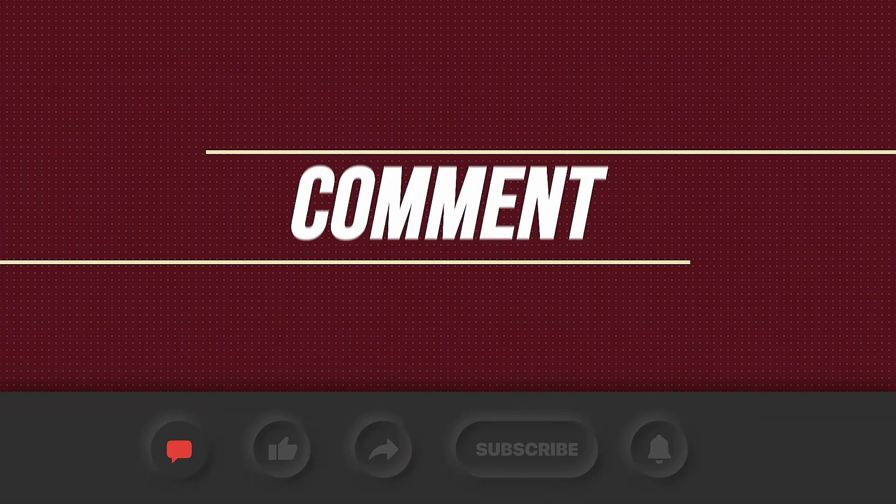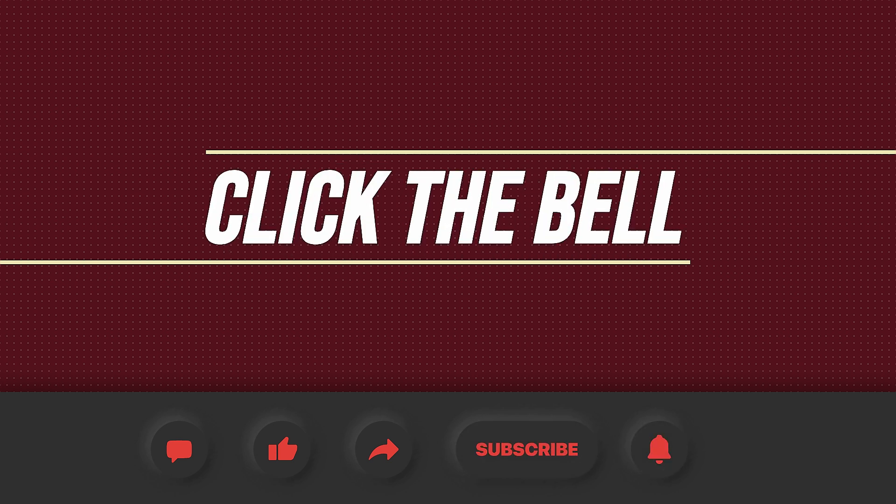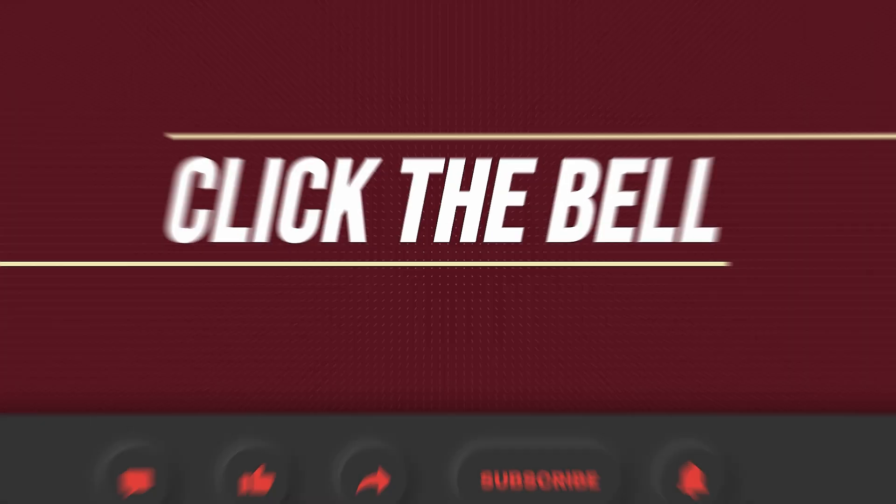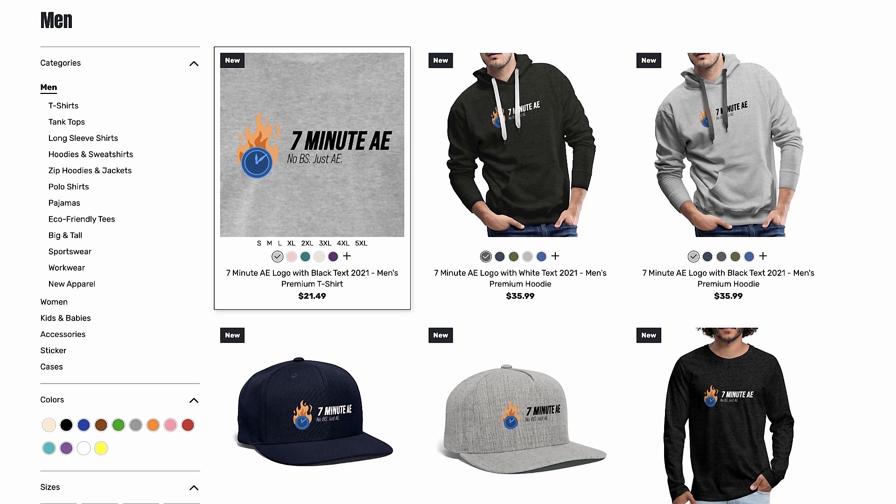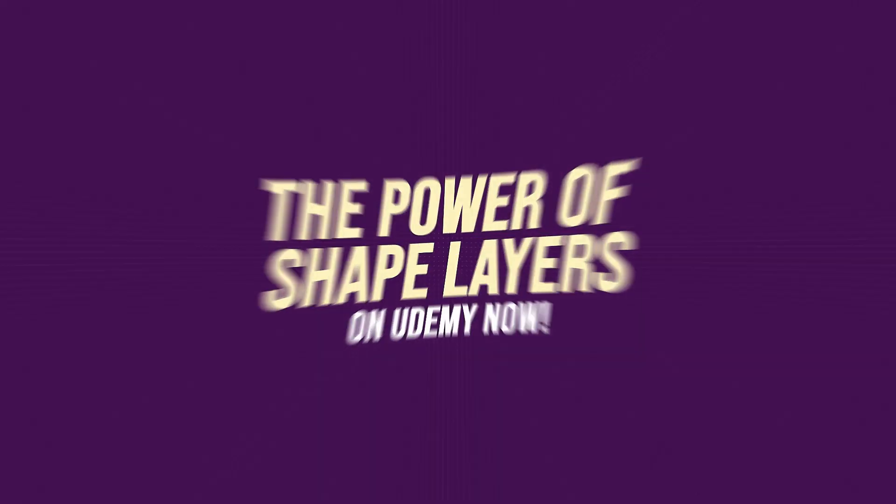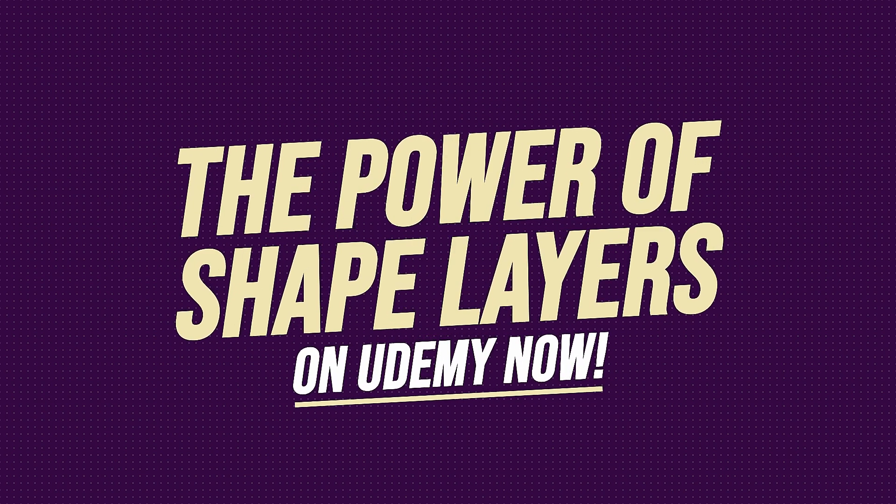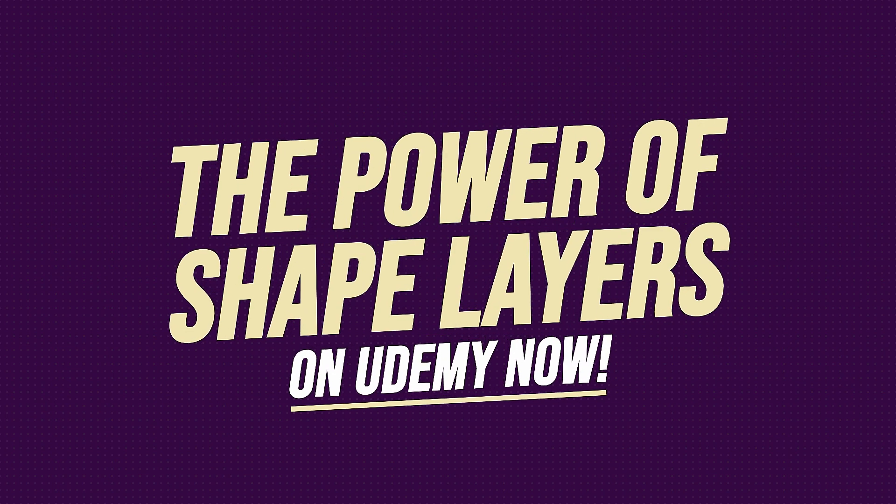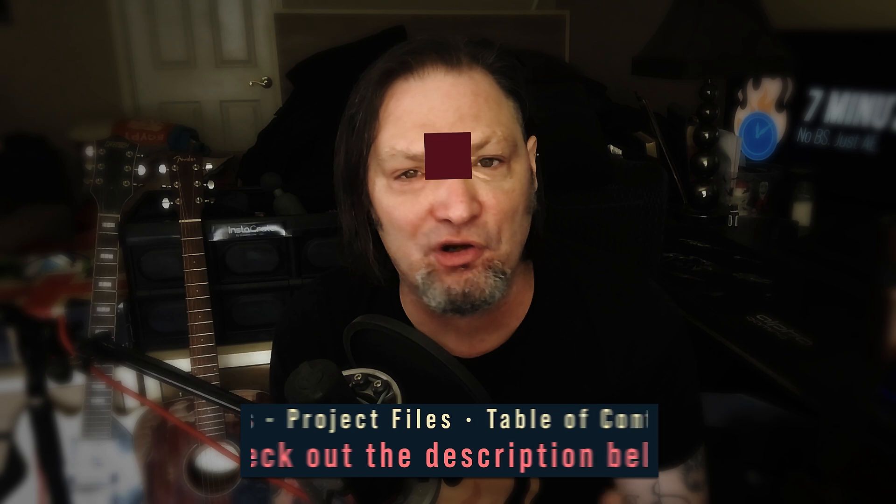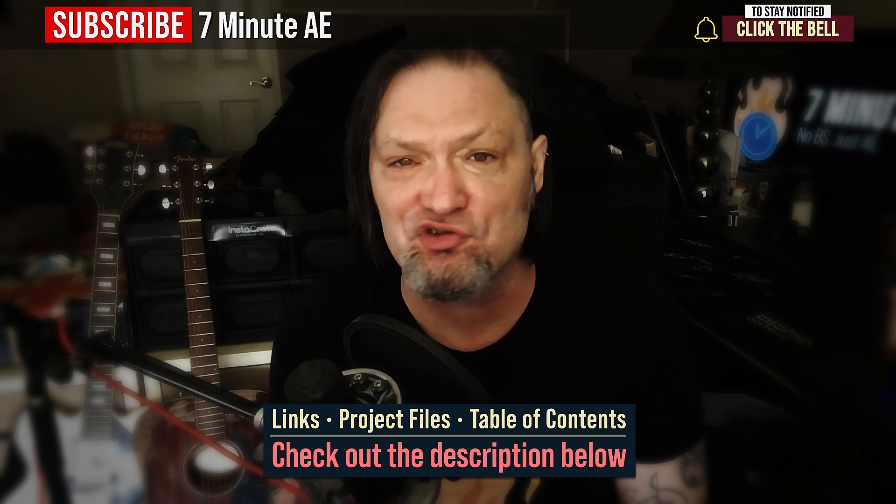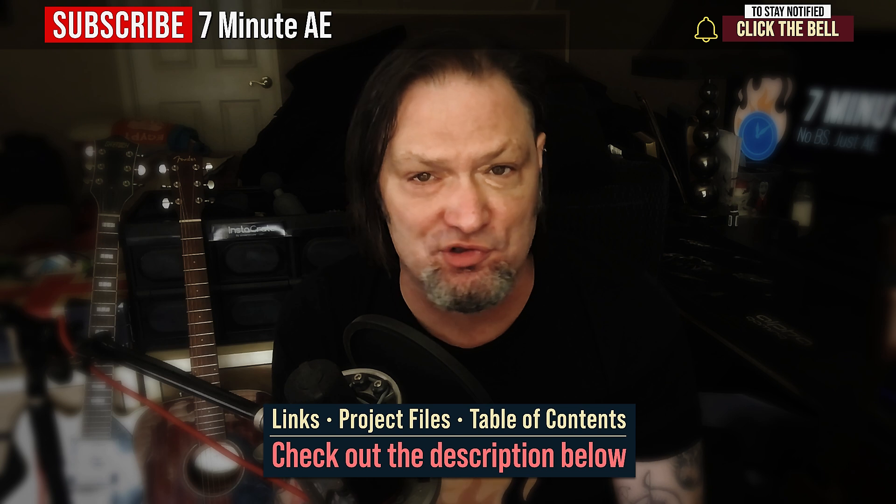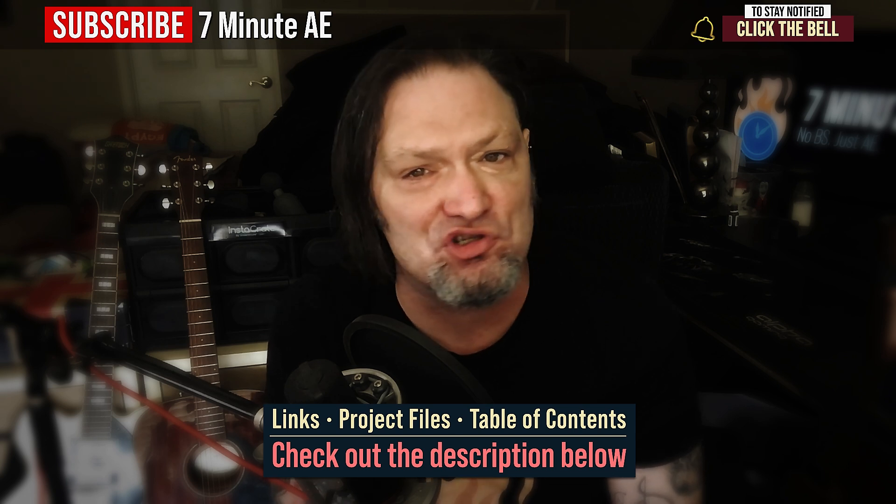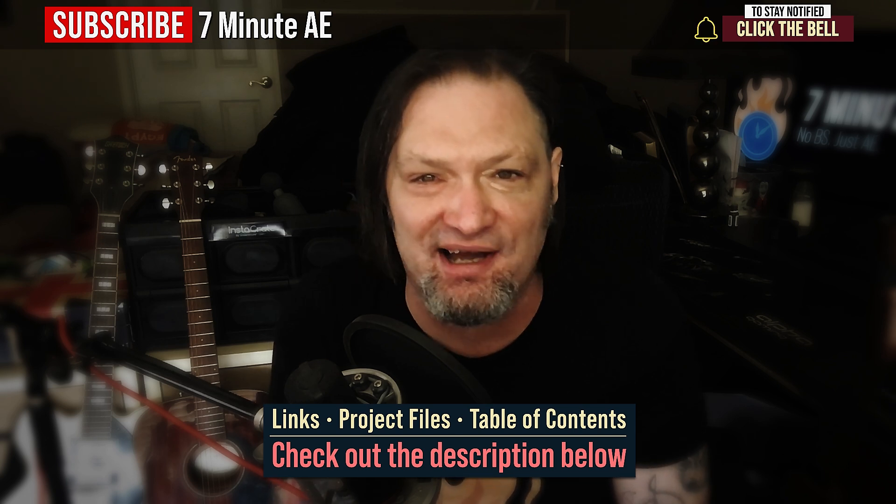I hope this tutorial helped you out and that you learned something new and useful. Make sure to come back next time for another tutorial that will expand your knowledge of After Effects while also teaching you some really cool tips, tricks, and shortcuts. Please comment, like, share, and subscribe, and click the bell so you're notified every time I upload a new video. Support our channel by getting your 7-minute AE merch today at our online store. And sign up for my Udemy course, The Power of Shape Layers is guaranteed to make you a shape layer rock star. The link to that course, to our 7-minute AE store and the project files for this episode are all in the description below. As always, thank you so much for watching, and I'll see you next time.